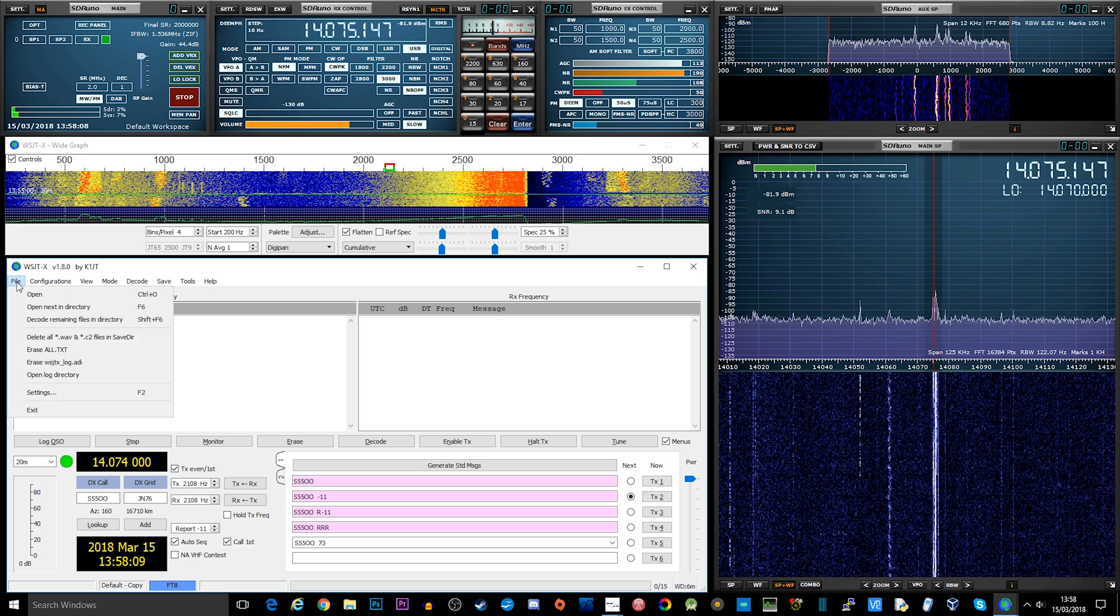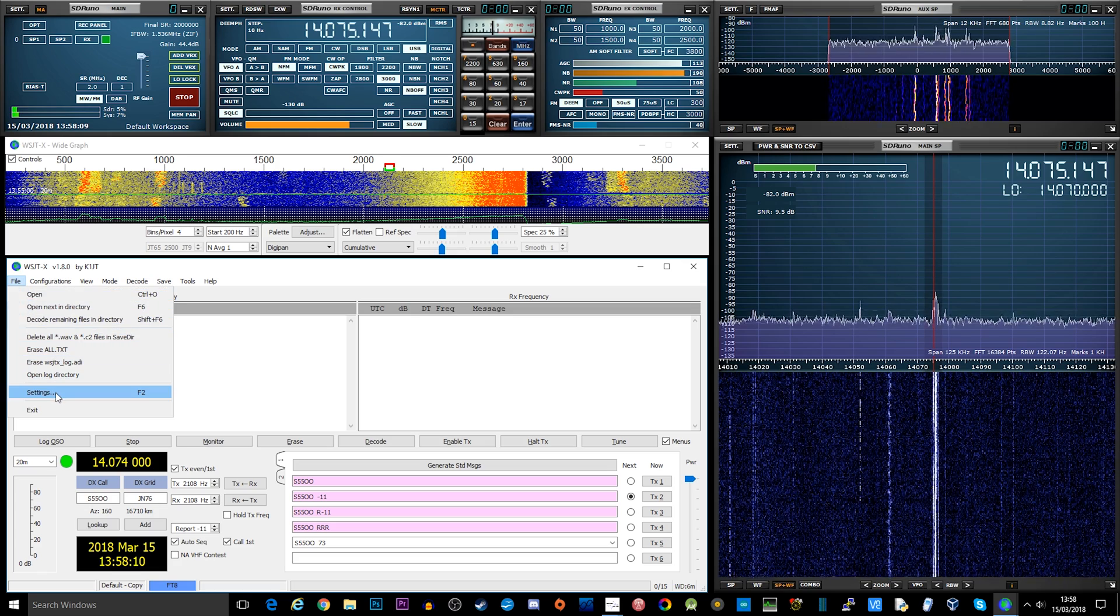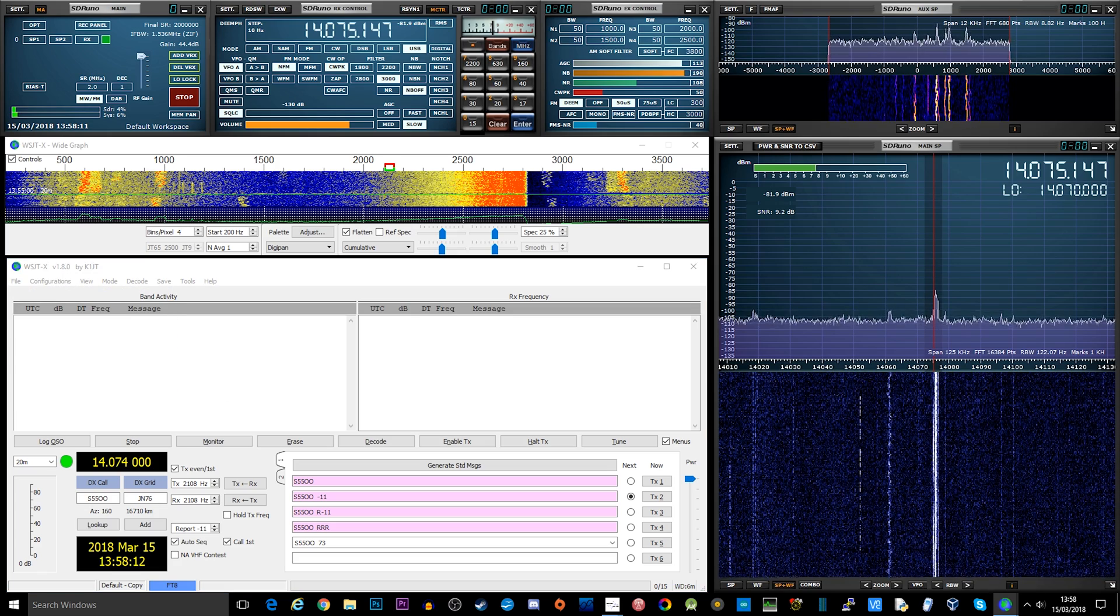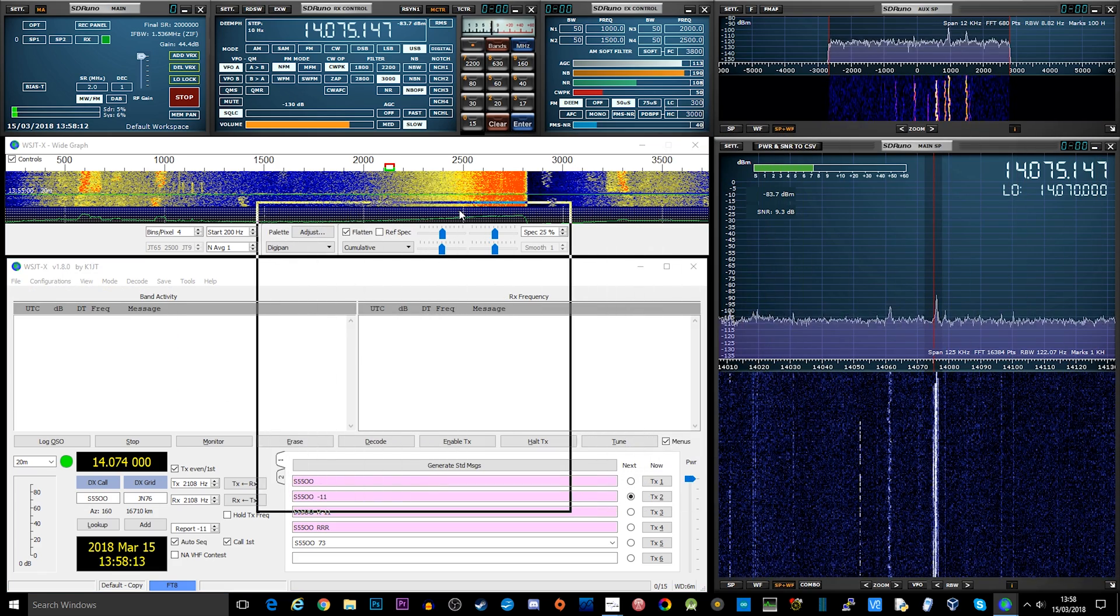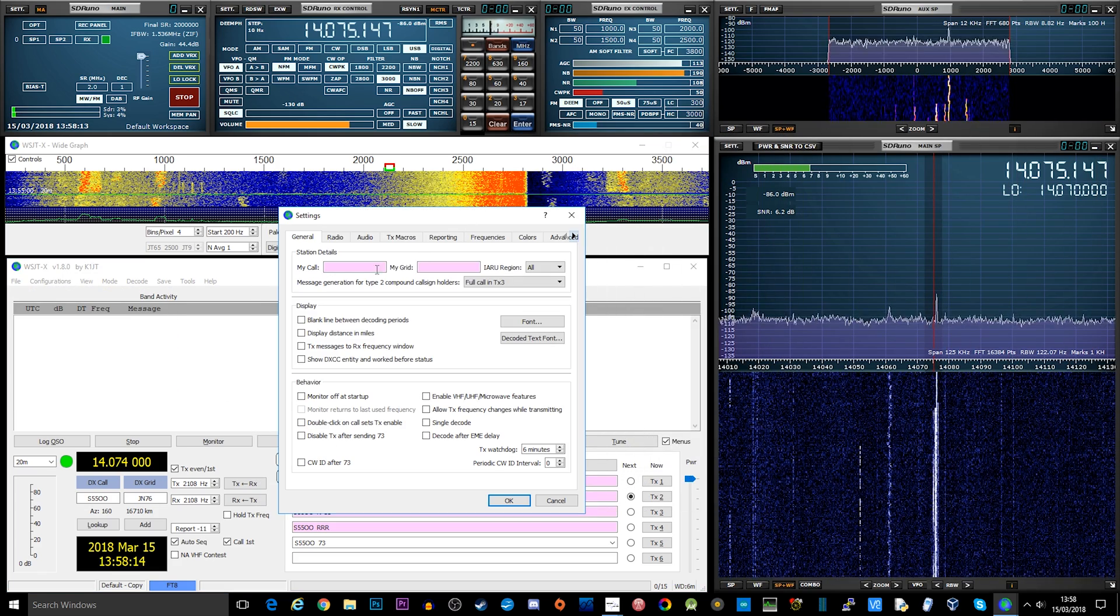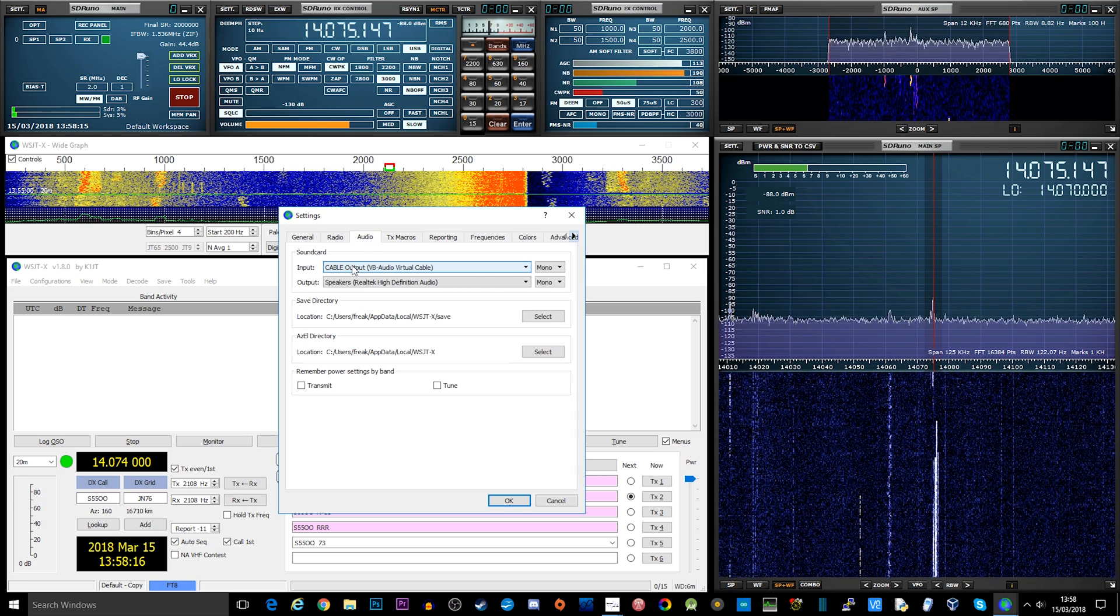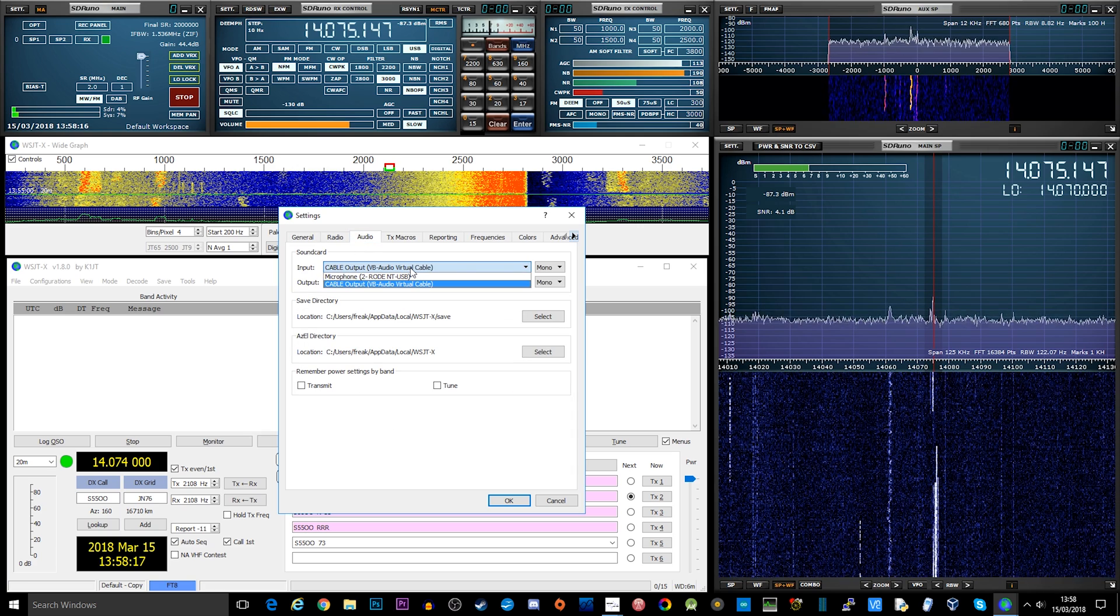Now the audio output from SDR Uno is being pumped directly into WSJT using VB audio cable, which is an easy way of sharing audio between applications.